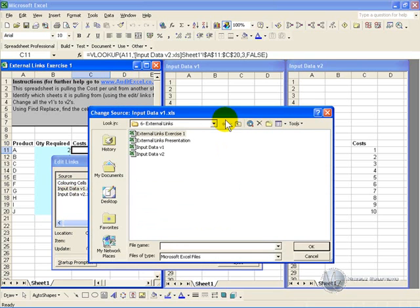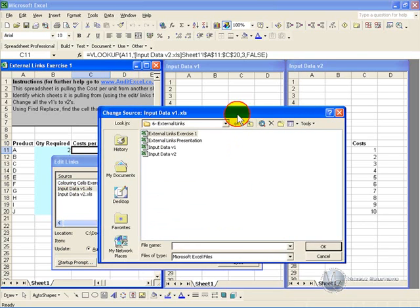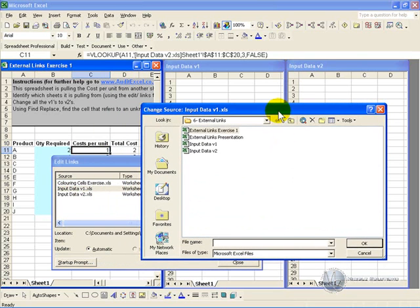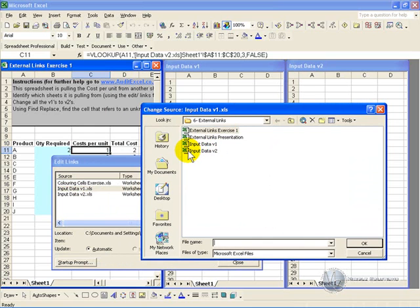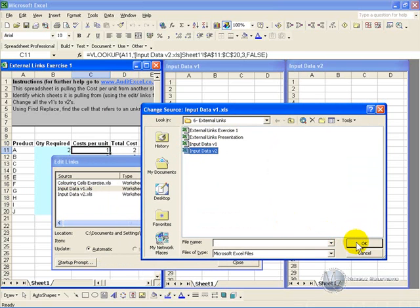To then say well where do you want to change to, and you can surf to find the correct spreadsheet. And in this case it would be we want it to go back to input data version 2. Click on it.